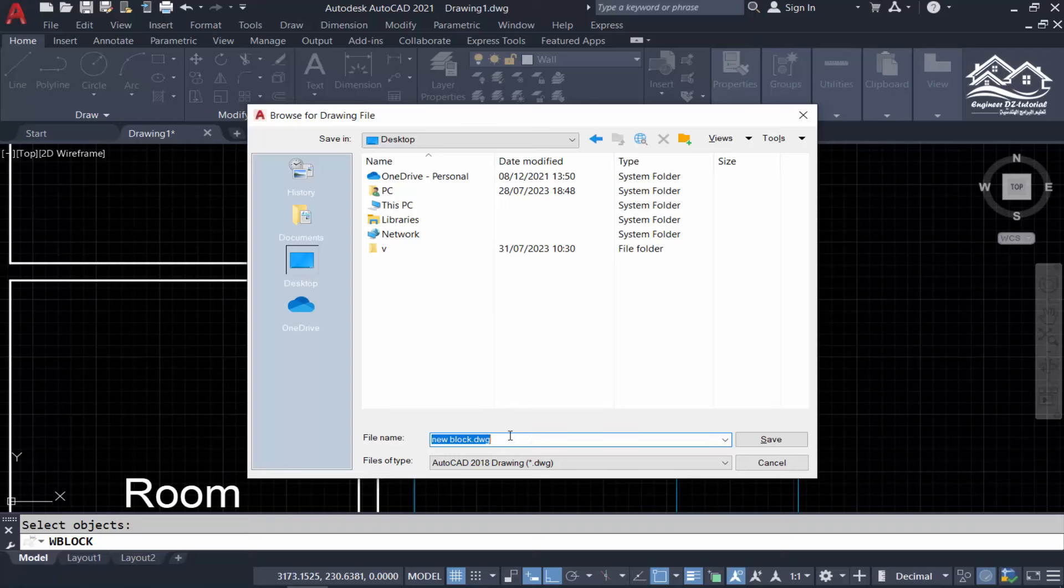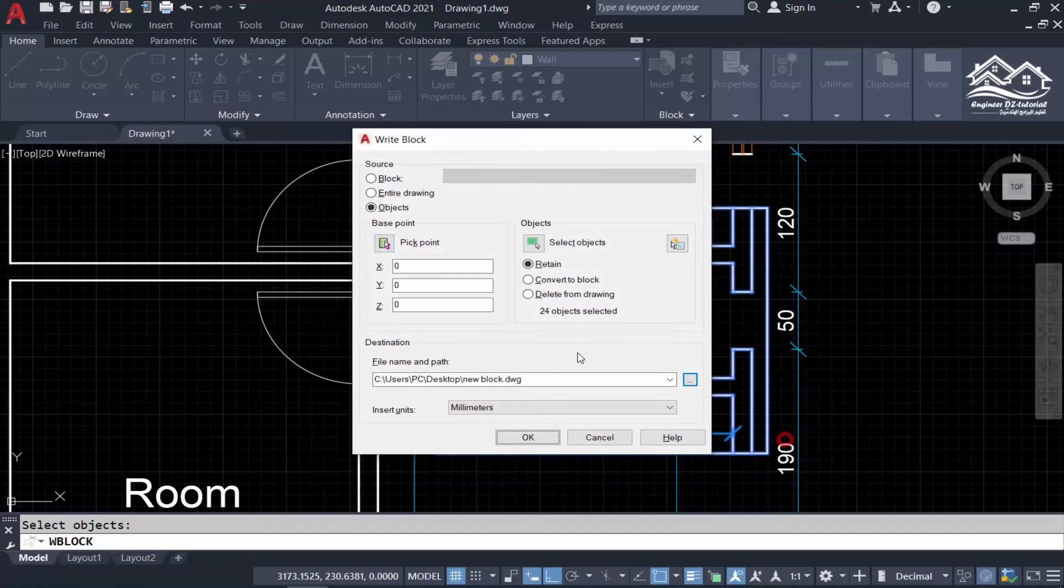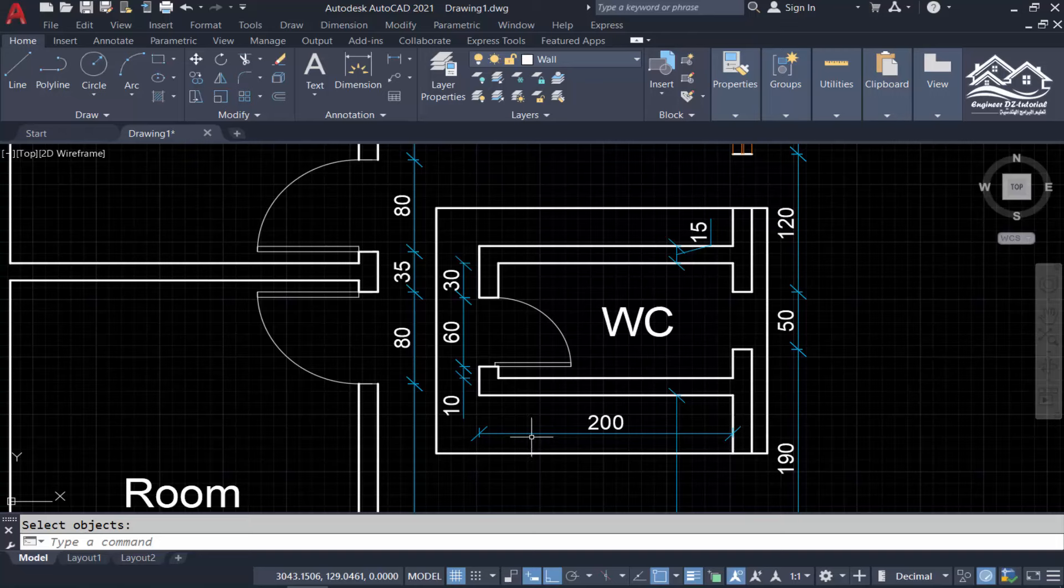Now select the destination path and name for the new drawing. For me, I will save it on the desktop.